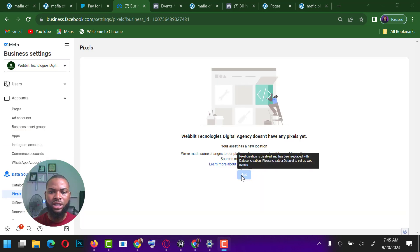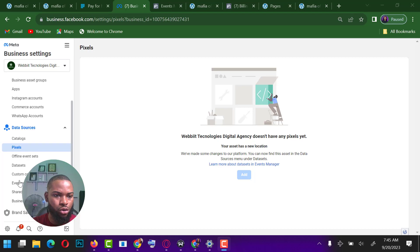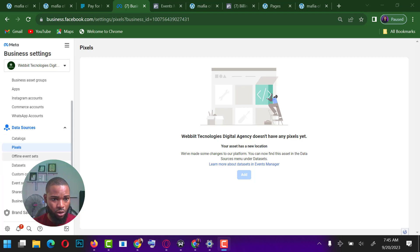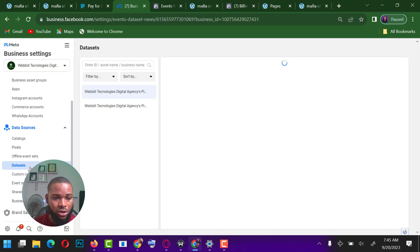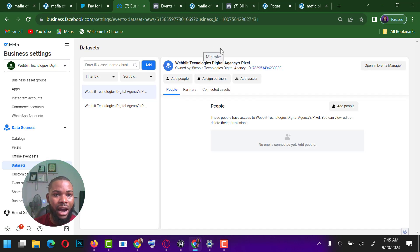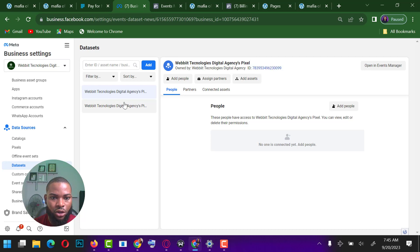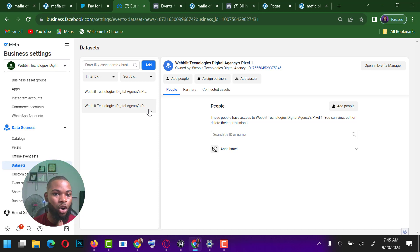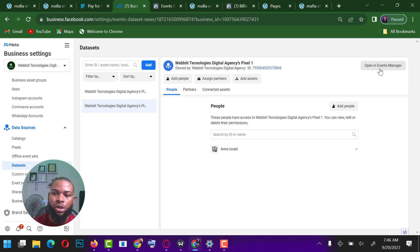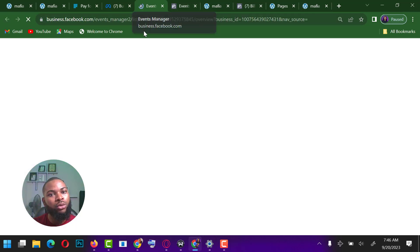Now you can see it's been disabled and has been replaced with what's called data set creation. I'm going to go down to where we have Data Sets and click on it. Once I click on Data Sets you can see the pixels I have here. This one is currently active. All I need to do is click on Open in Event Manager.